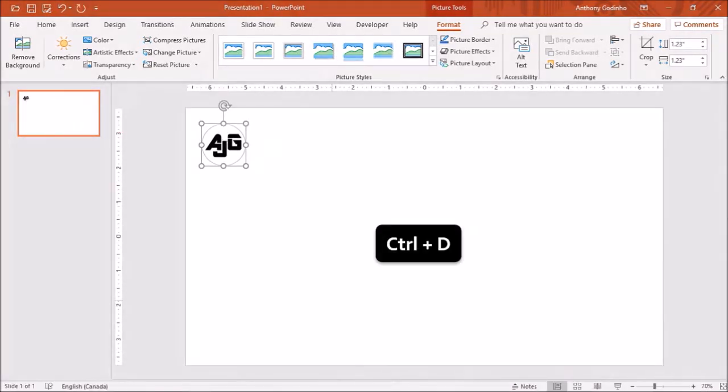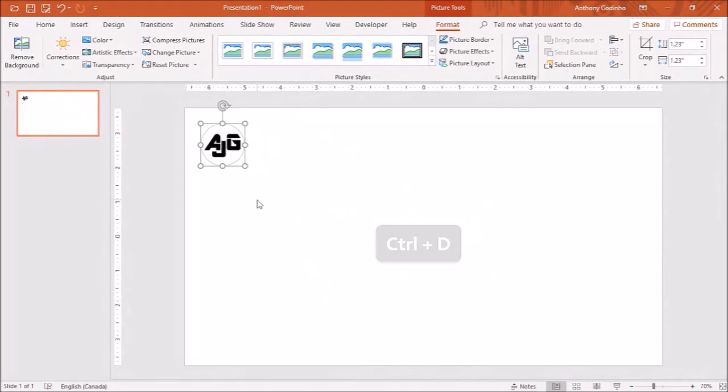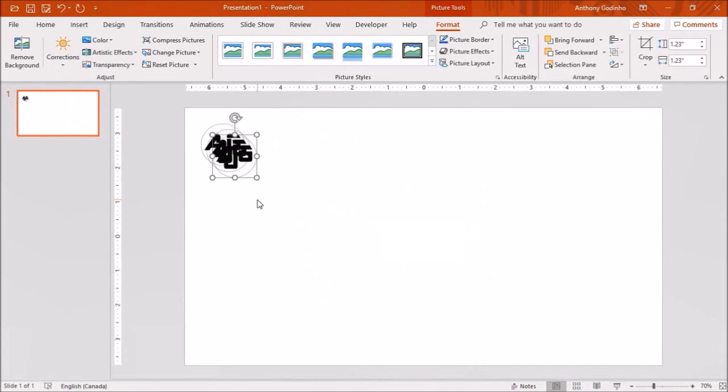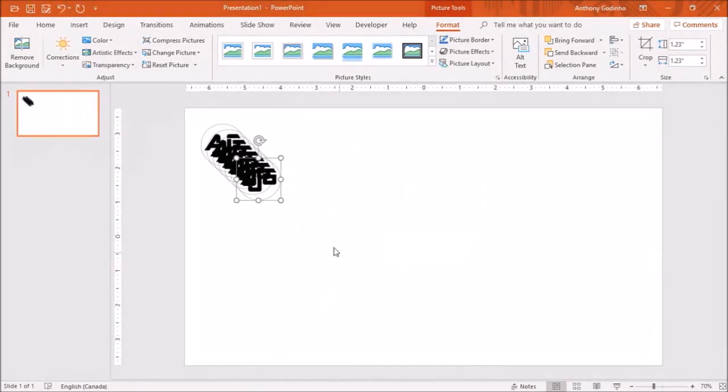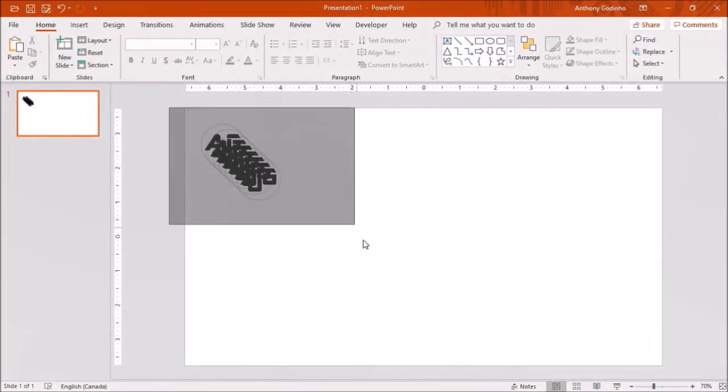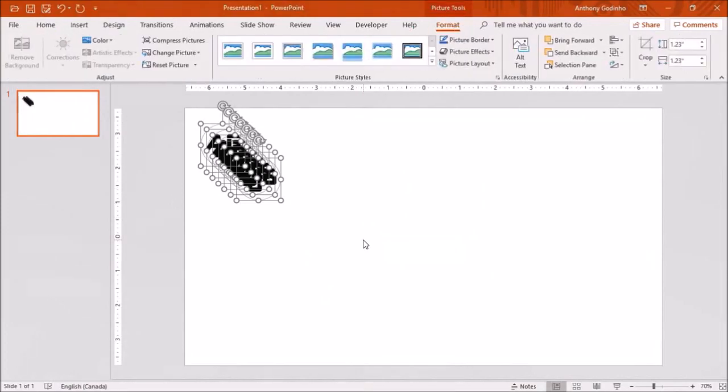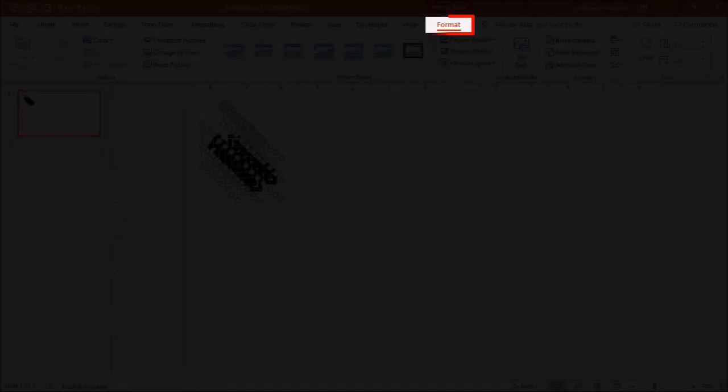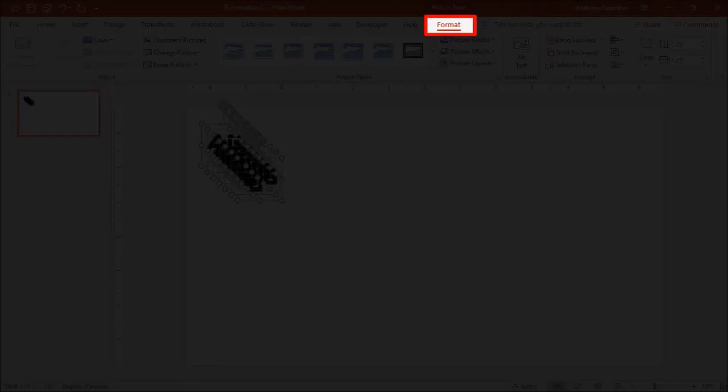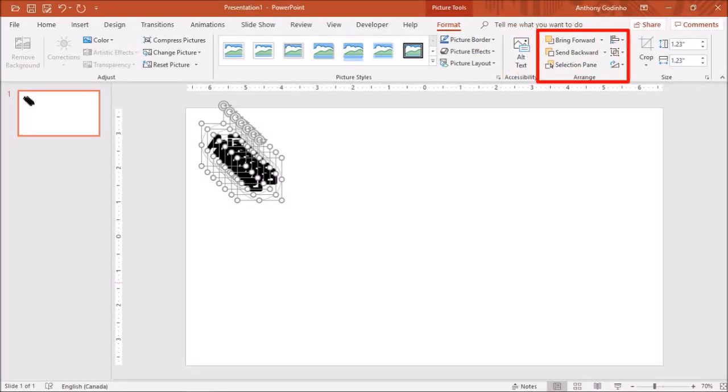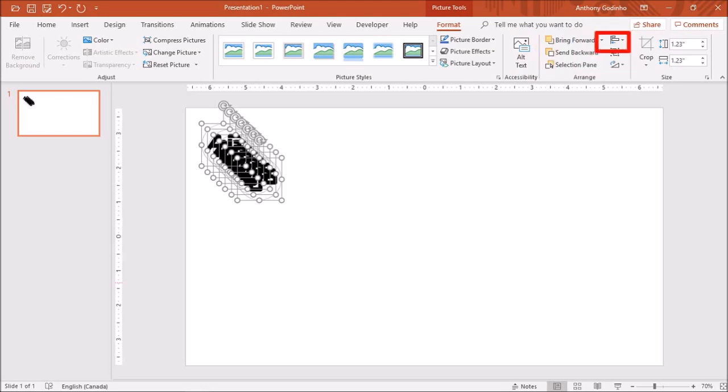Next I'll use Ctrl+D six times to duplicate the logo image. I'll highlight all the logo images, and in the Format tab in the Arrange section, I'll drop down the Align Objects button.